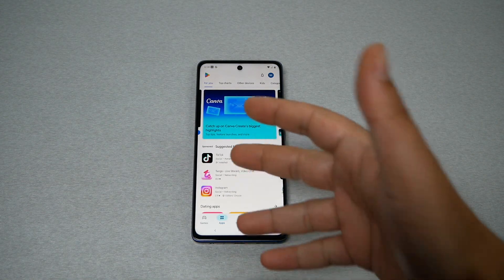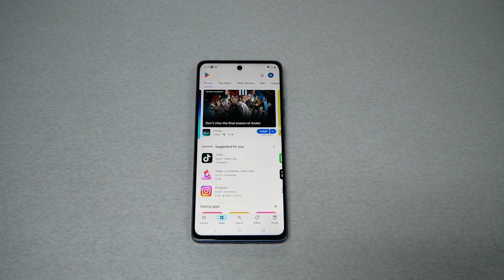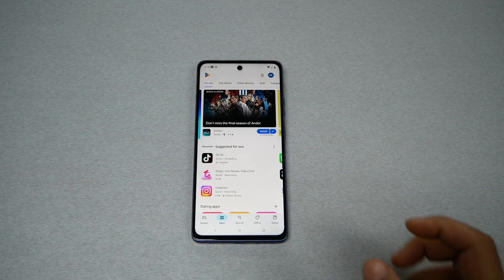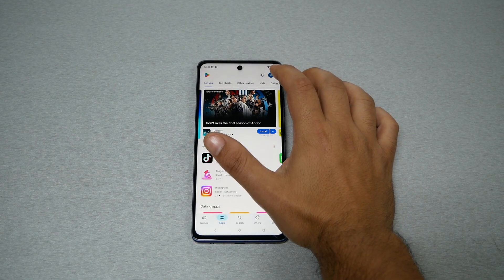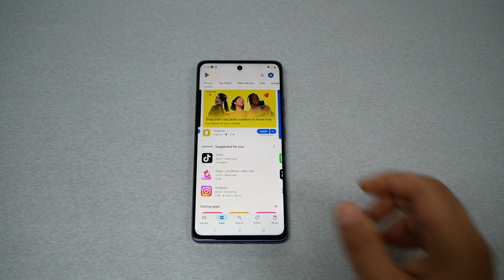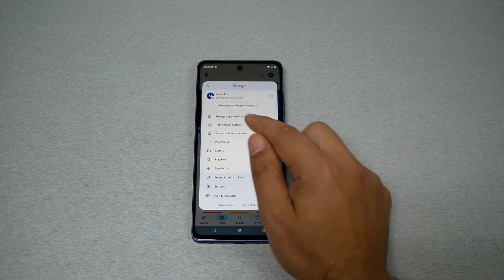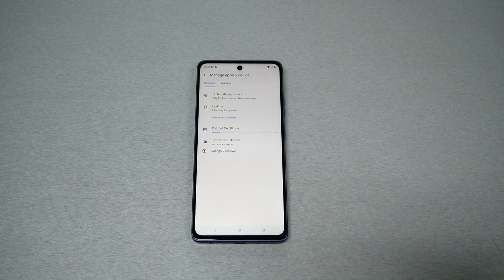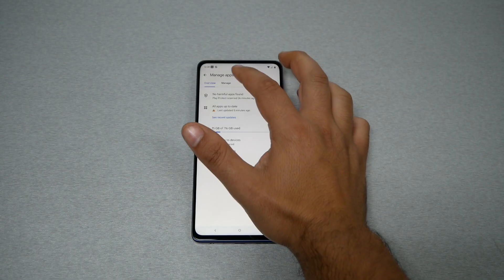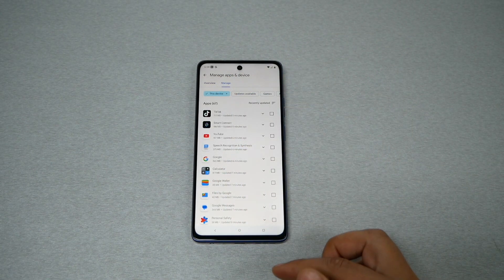You could go and type every application you want and install it manually, but instead of that, I want you to go to the circle on the top — it shows the first letter from your email. Go ahead and tap over there, then go to 'Manage Apps and Device,' then go to 'Manage.'